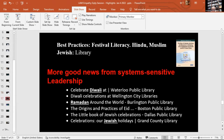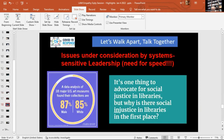More good news is how libraries, museums, archives, and places of information extend their information to the public according to their cultures, religious occasions, or festivals. The next slide is about issues under consideration by system-sensitive leadership, but there is a need for speed. For example, 87% male percentage and 85% white in a museum — these are considerations that may take time to resolve.